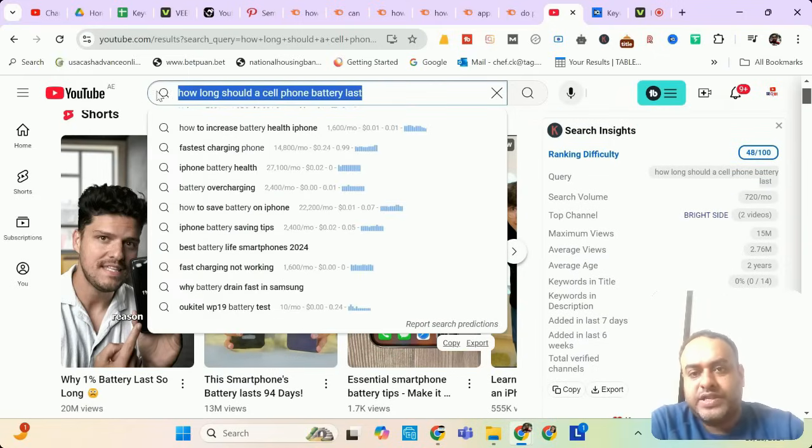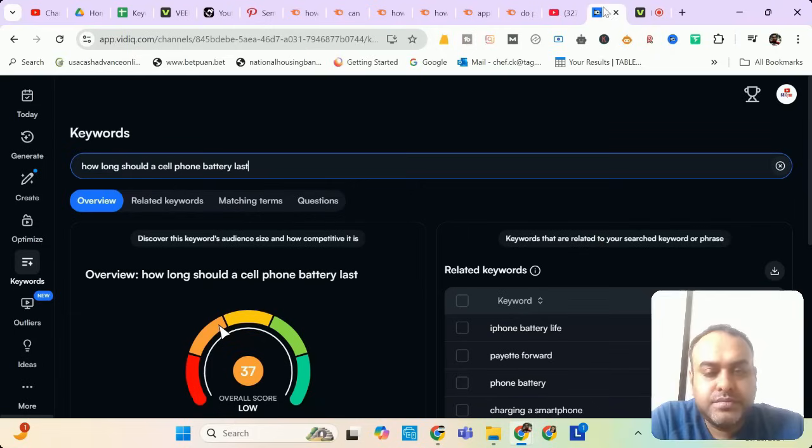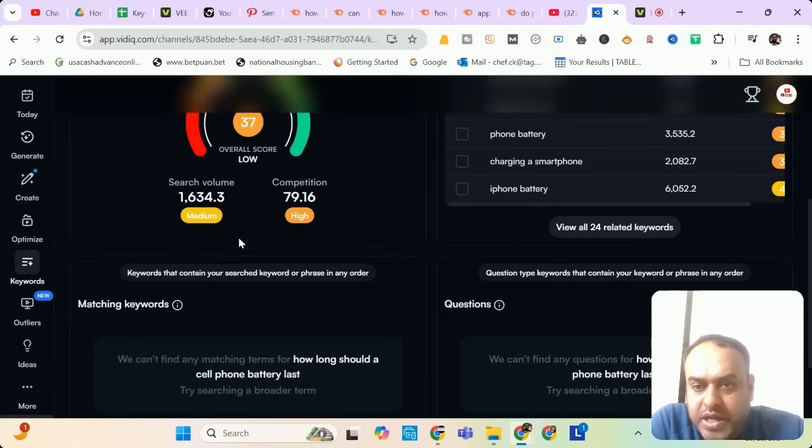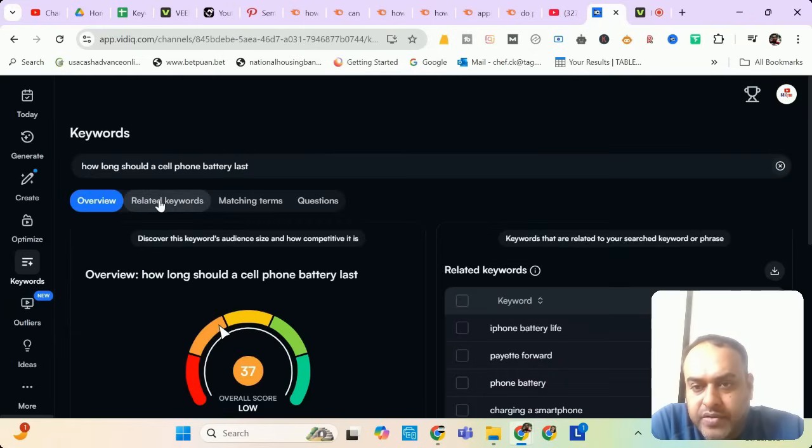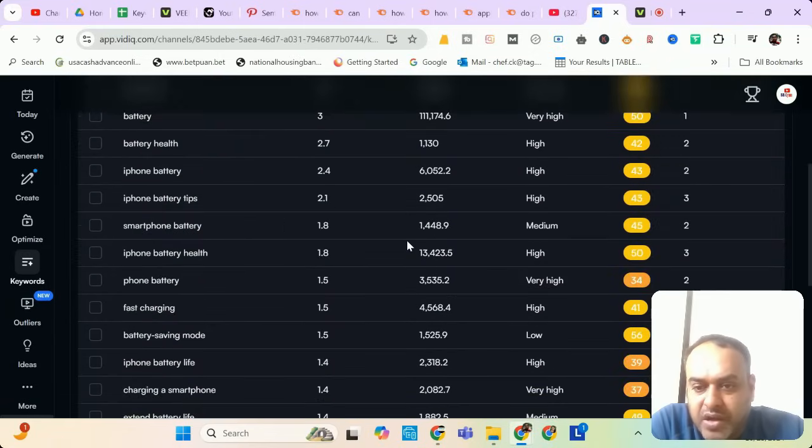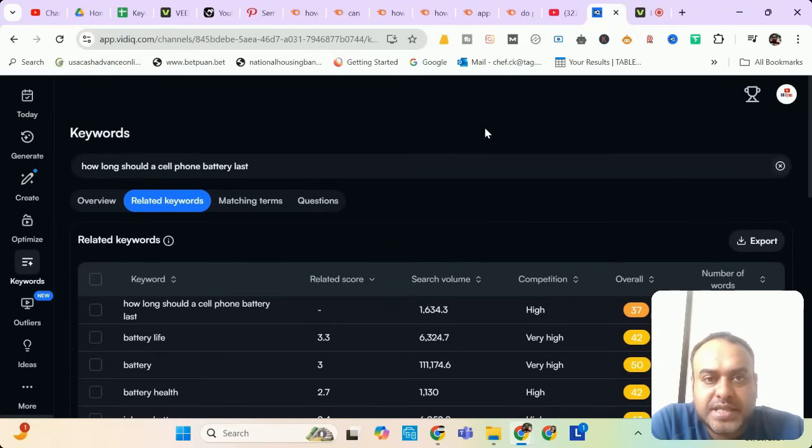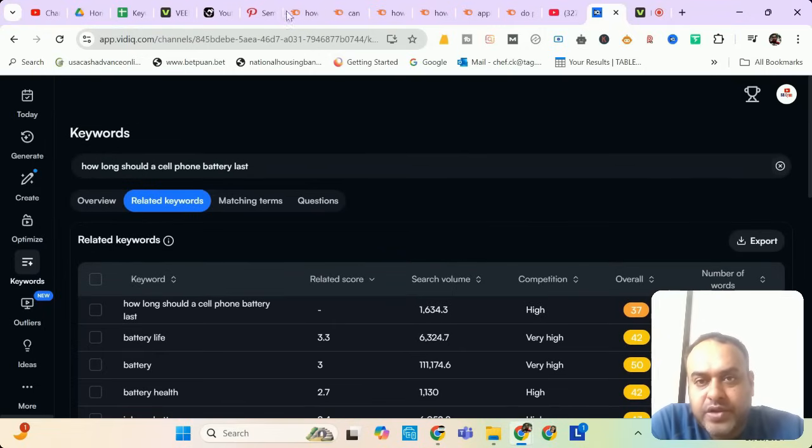Only I found one which is close to it. I will check it now in VidIQ. It is showing a search volume of 1634 and the related keywords obviously will be battery life, cell phone battery and all. Go ahead and make a video. This is a very good keyword. Nobody has targeted yet.